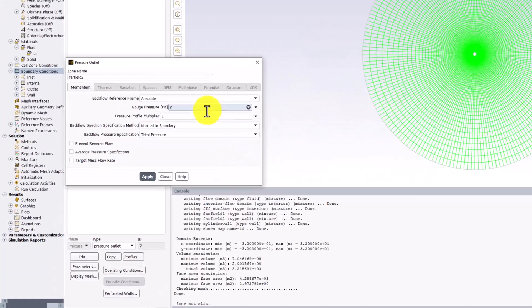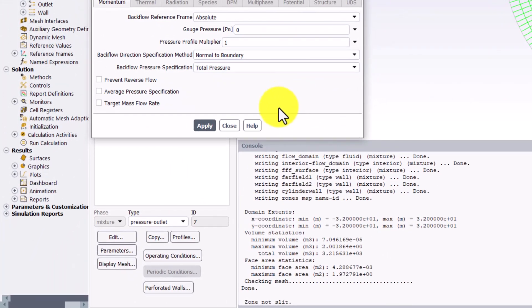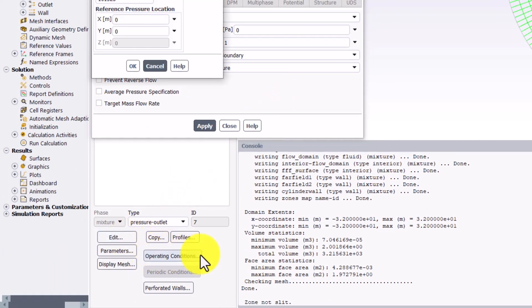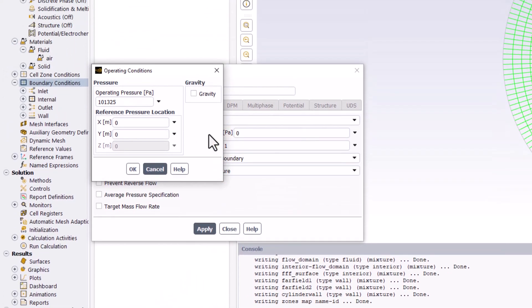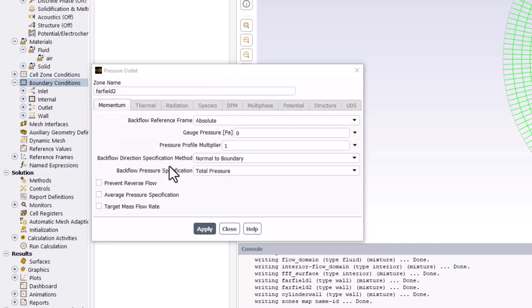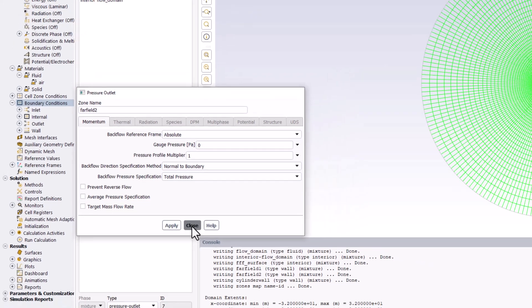We can check this value by selecting Operating Conditions. This shows that the operating pressure is set to atmospheric pressure. Using gauge pressures instead of an absolute pressure reduces errors caused by saving small differences of large numbers to memory. You can now select OK and close the Far Field 2 window.